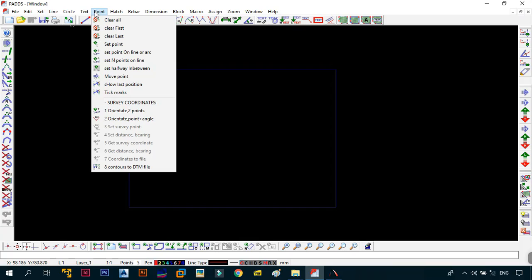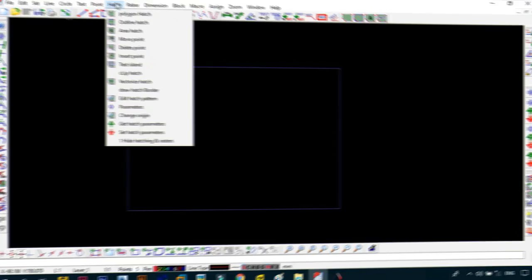Then after Text comes Point. This mostly has to do with surveying. So I would not really recommend you using ProgeoPads for anything that has to do with surveying or drawing things that are taken from survey to drawings. We will not be really using this menu. We can always skip to Hatch.